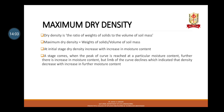Moving further to maximum dry density. There is a maximum dry density at a particular moisture content. At the initial stage, dry density increases with increase in moisture content. A stage is reached when the peak of the curve is attained at a particular moisture content. With further increase in moisture content, the limb of the curve declines, indicating that density decreases. At the peak, the density is known as maximum dry density, and the related moisture content is known as OMC.